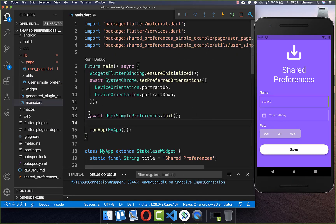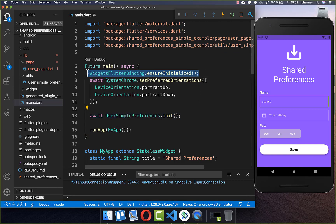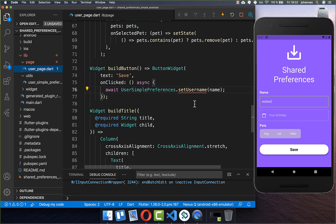Let's go back to main. If you put this inside, you also need to put it before the runApp call, otherwise you get an error. Now that we have initialized our SharedPreferences, we can start implementing the setUserName method.